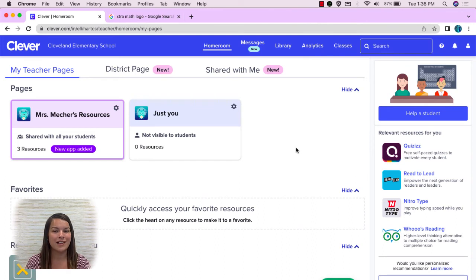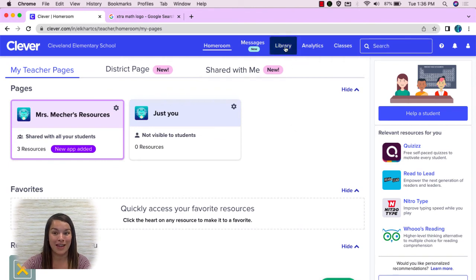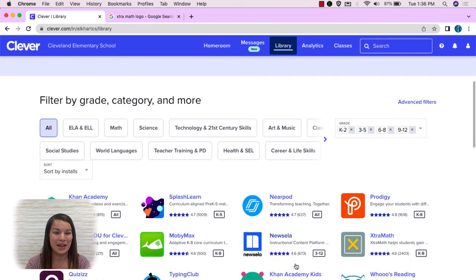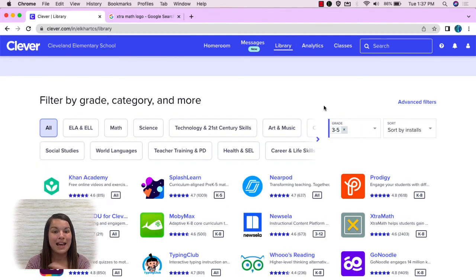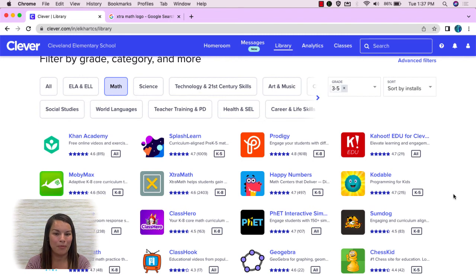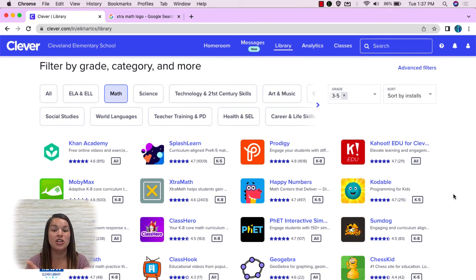The last thing I want to show you is the library. The library is where you can find all the applications and programs that work with Clever. The library is in your blue toolbar up in the right-hand corner. In the library we can use filters to find which programs are best for your students. I can select grade ranges that are appropriate for my students. I can also select which content area I'm interested in. Here you can find all the different options of things that I can add right to my teacher home page, most of which will roster for us. This is also a great place to go if you're interested in looking for something new for your students.